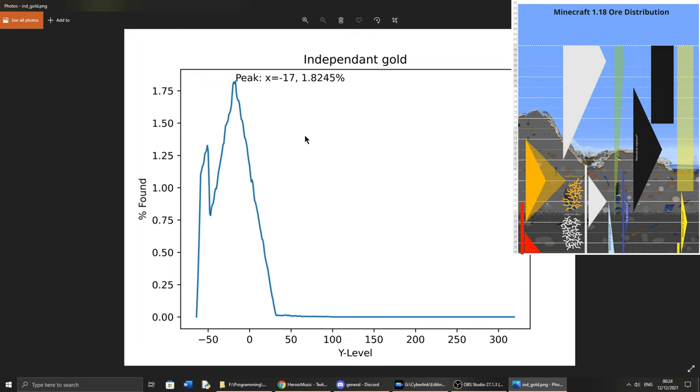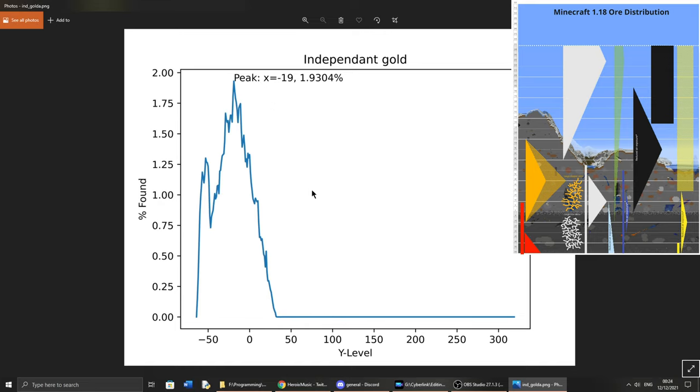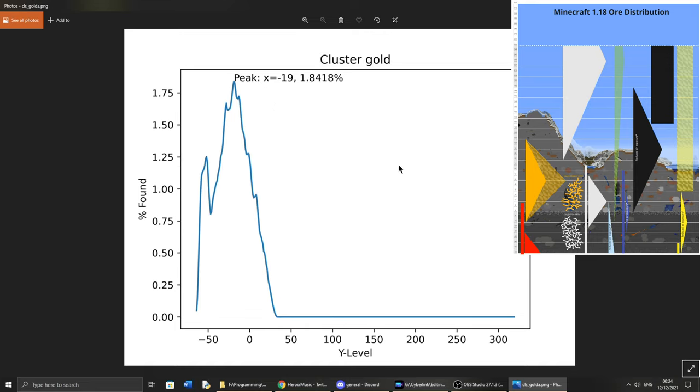For gold, we can see two peaks, and I'm not too sure how to interpret it. But we can see that the highest one peaks at Y-17, and for clusters, it's about the same at Y-19. In amplified terrain, it's very much the same. Nothing changes there because gold doesn't go up high enough.